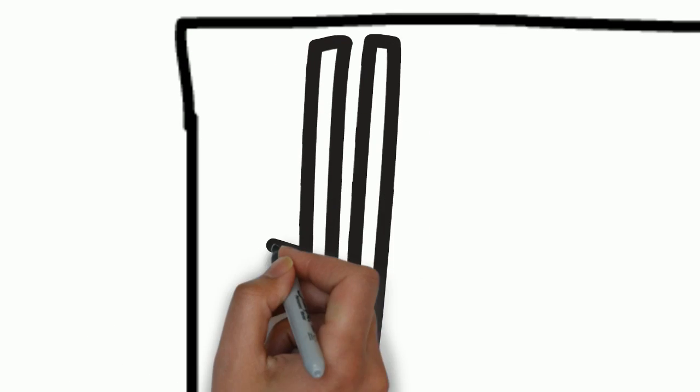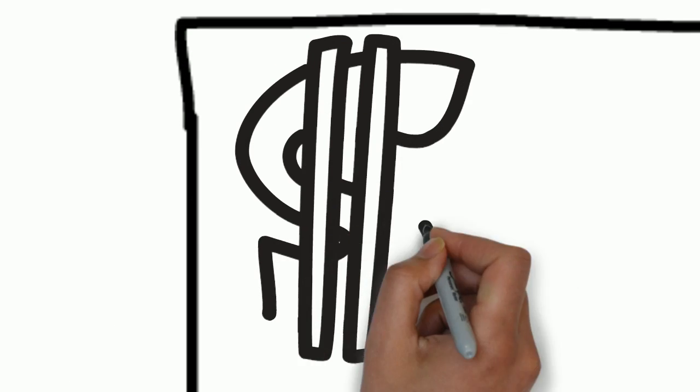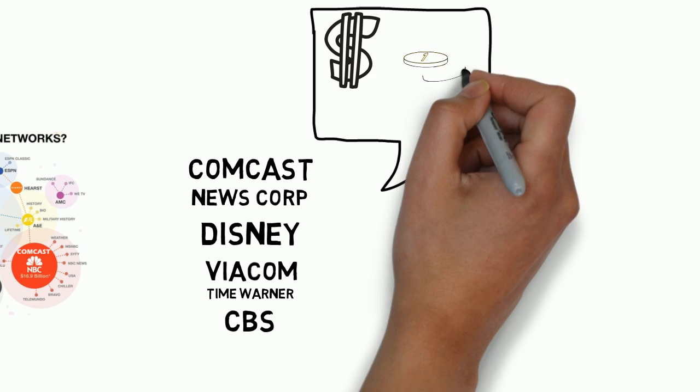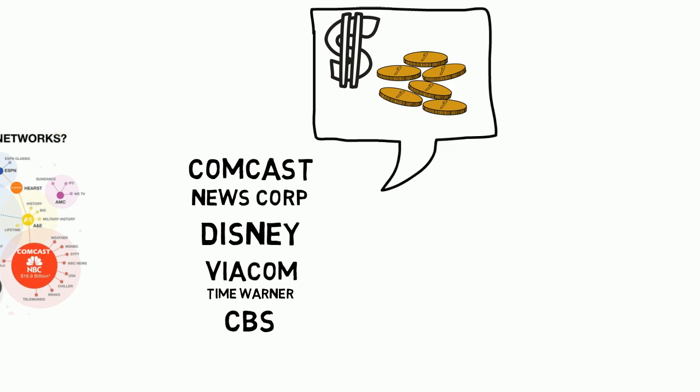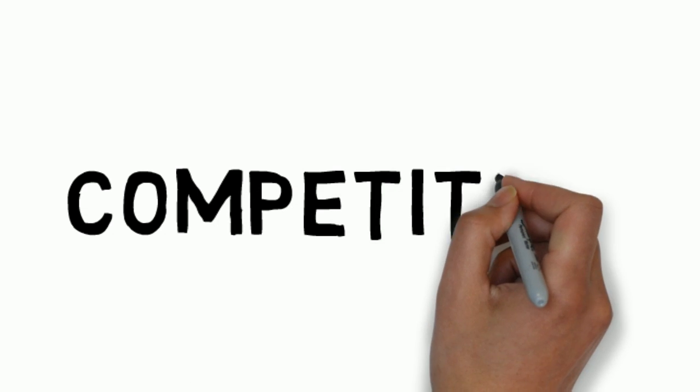Profit maximization is the ultimate goal of every corporation. And if that goal becomes entangled with reporting the truth in the news, what will ultimately win out?